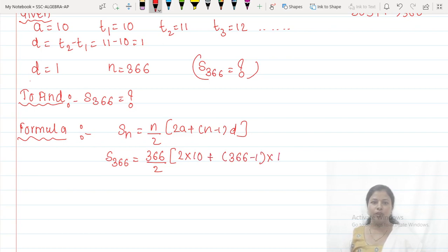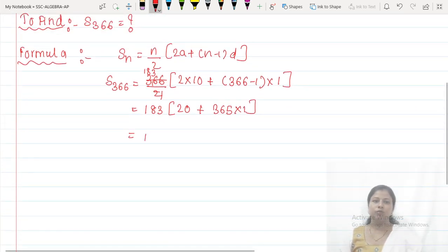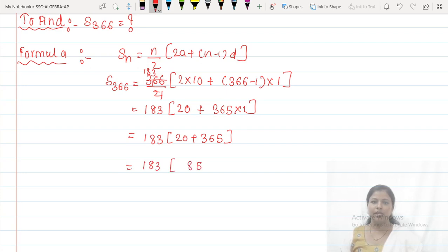Each value of D is 1. Using the sum formula S equals N by 2 times 2A plus N minus 1 into D: that gives us 183 times 20 plus 365 into 1, which equals 183 times 385.